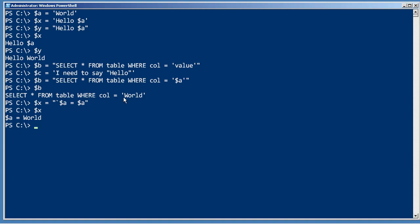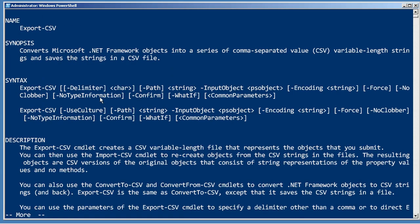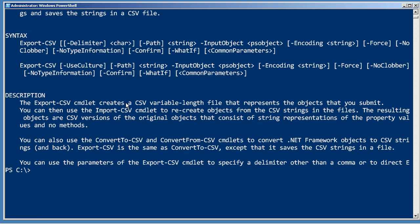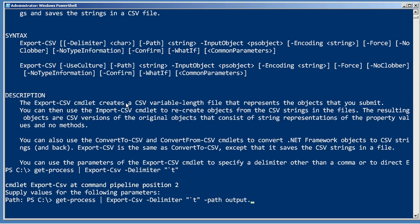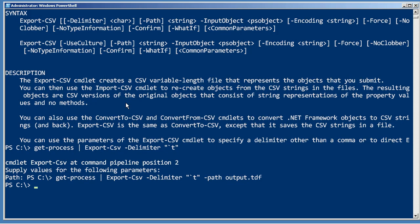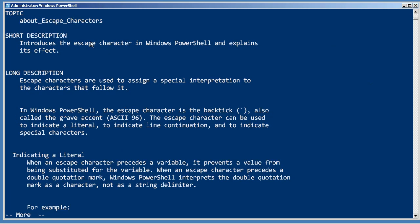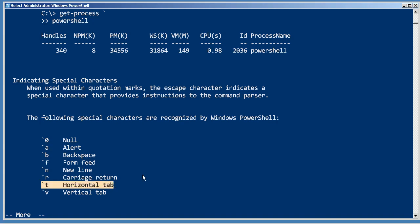You can also use things like escape T to represent a tab character. For example, if you look at the help for Export-CSV, you can actually specify a delimiter other than a comma. So if I wanted to create a tab-delimited file, I'd run a command like that with Export-CSV, and for the delimiter in double quotes, an escape T will give me a tab character. Providing a path for the file name, that would produce a TDF — a tab-delimited file — and that'll work fine. If you want to learn more about those escape characters, the topic is 'help about_escape_characters', and it lists several of them, including escape T for horizontal tab.